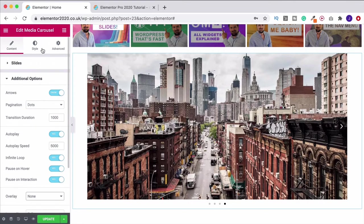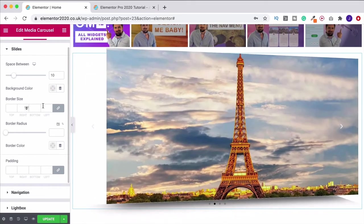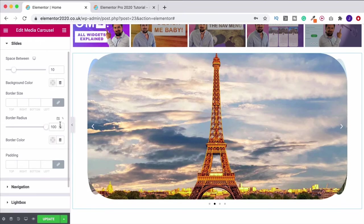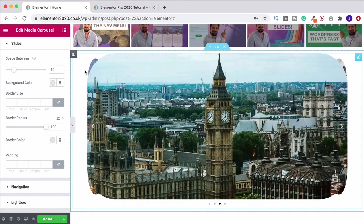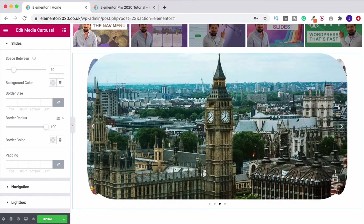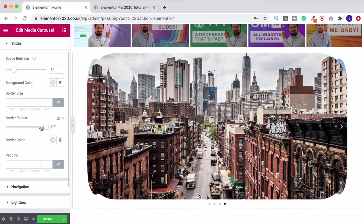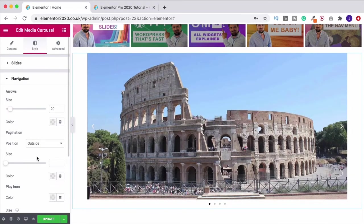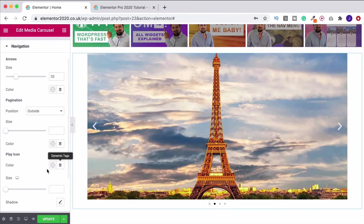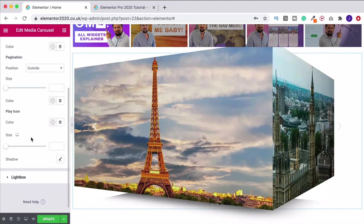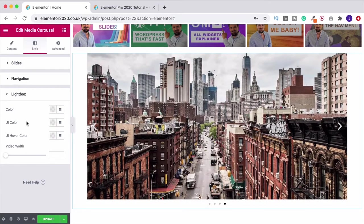In the style tab you can change background color, border size, and border radius. Border radius looks a bit interesting on the cube — actually I quite like it because you can see the curved corners of the side panels. But I'll leave it off for now. You can adjust padding and navigation arrows the same as before, and there's the play icon and lightbox settings if you're using videos.